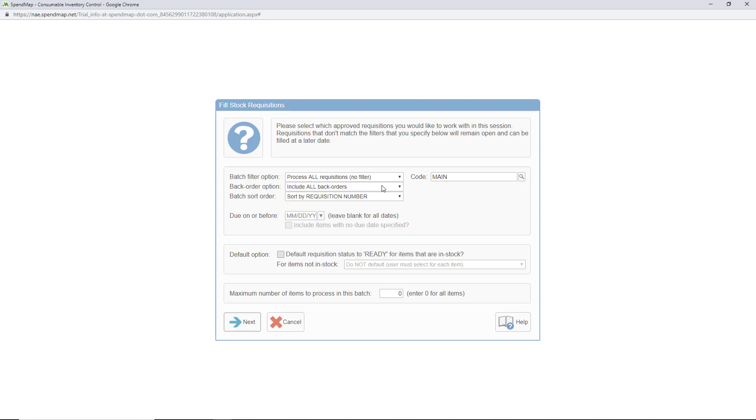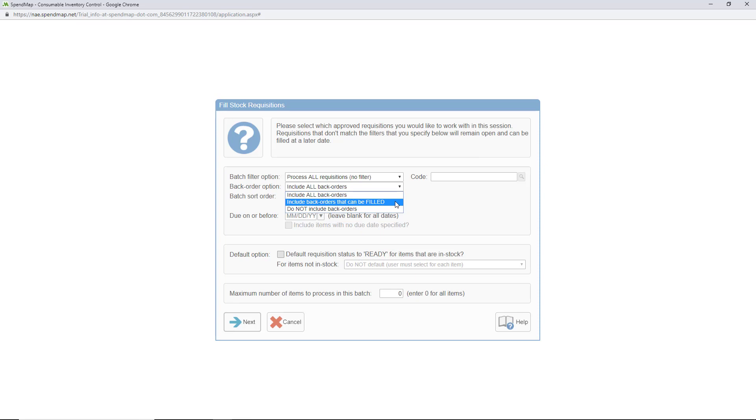Another popular filter is the backorder option. For example, you might only want to include requisitions that are on backorder once there's enough stock to fill the items. We'll talk a little bit more about backorders in a couple minutes.